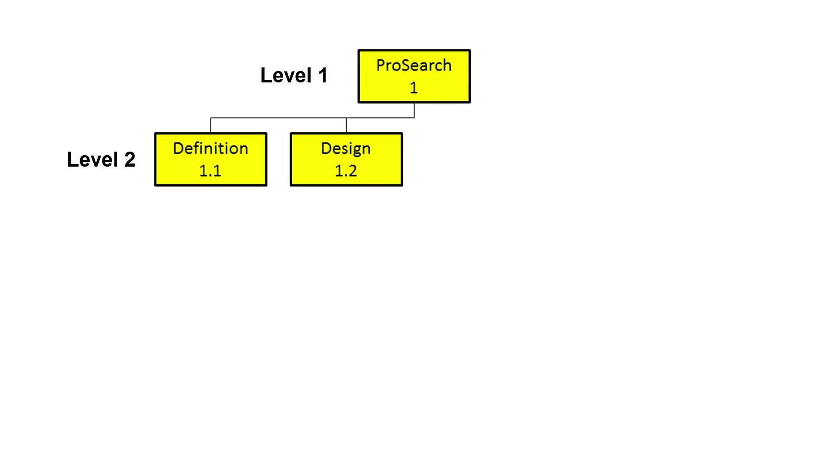Next, the programmers have to write the code and build the new features. The next deliverable would therefore be Build.